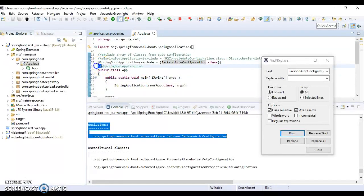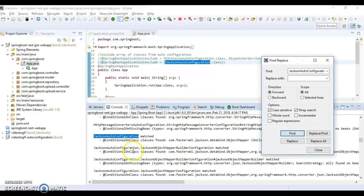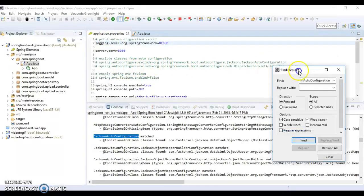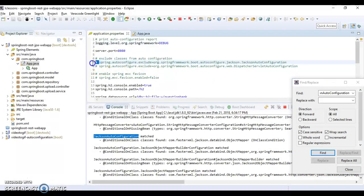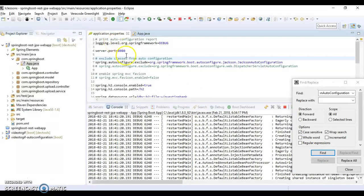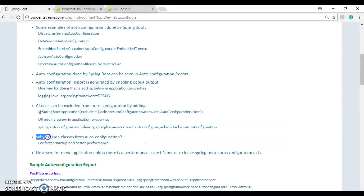If I comment that line back and save, the auto configuration is added back — Jackson auto configuration has been added back. Another way to exclude is by adding spring.autoconfigure.exclude in application.properties. Uncommenting that line and saving causes Spring Boot to restart, and searching for Jackson auto configuration shows it has again been excluded from auto configuration.